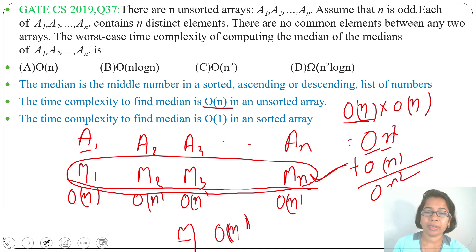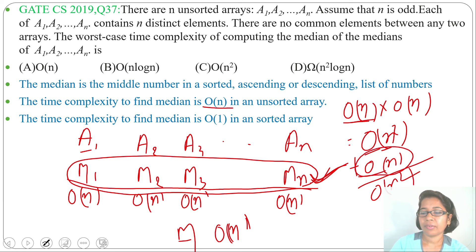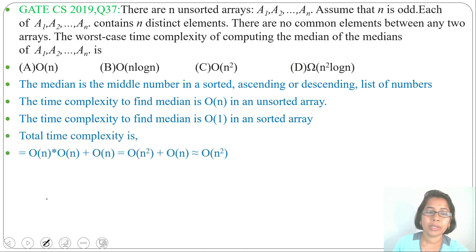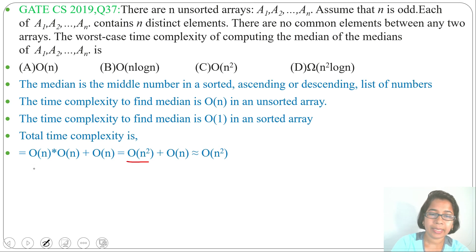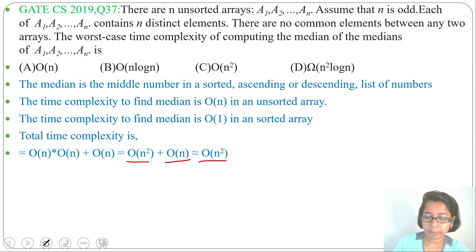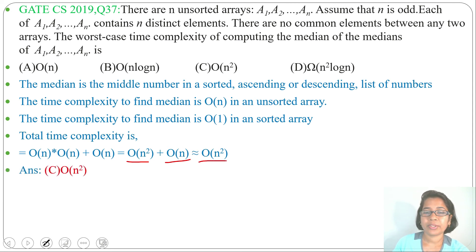We found the median of each array in O(n²), then we need to find the median from these medians — that new array takes O(n). So total time complexity is O(n) × O(n) + O(n) = O(n²) + O(n) = O(n²). The O(n²) is for finding the medians of each array, and the O(n) is for finding the median of those medians. So the total time complexity is O(n²), and the answer is option C.